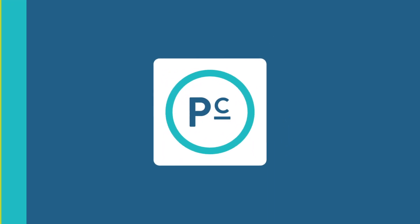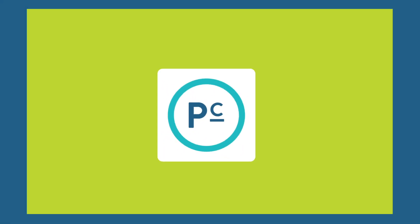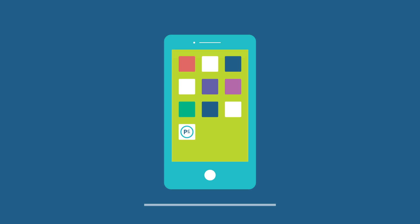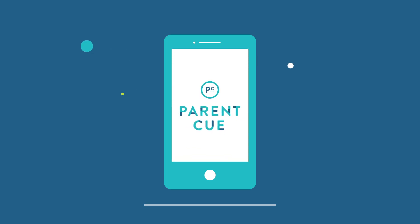You can't afford to waste them. Parent Cue. It's what we do. Download it for free today.